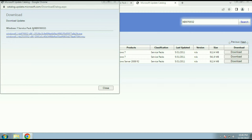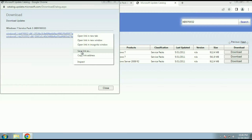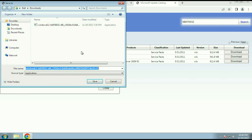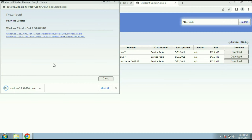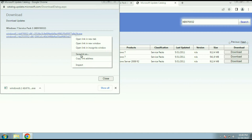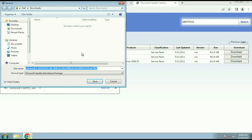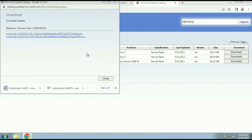Here you can see you have two URLs. Right-click on the first URL, then click on 'Save link as', then click on Save. You can see the download has started — the size is 538 MB. Wait a few minutes. Now right-click on the second URL to download it, then click on 'Save link as', then click on Save. You can see both updates are now downloaded.